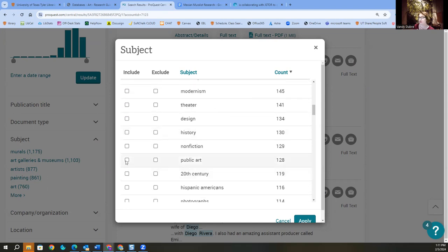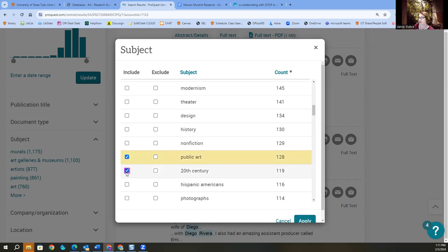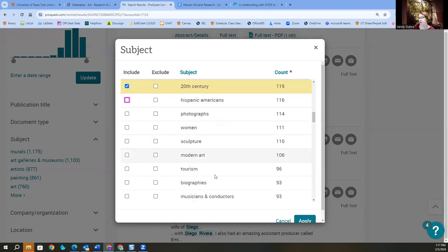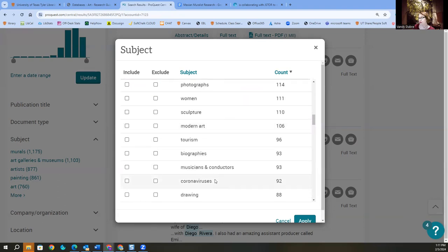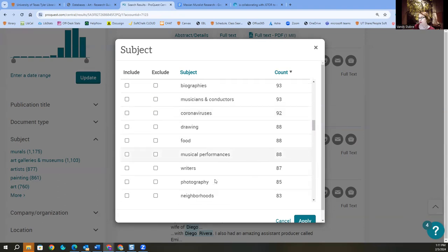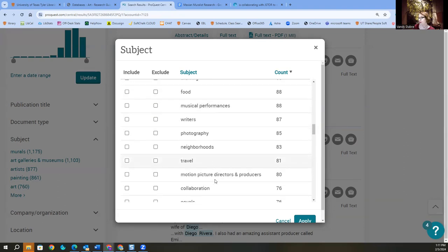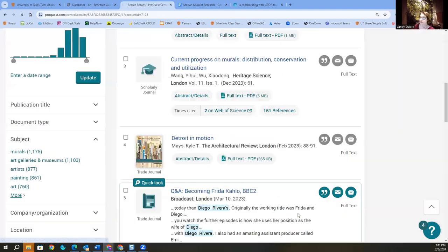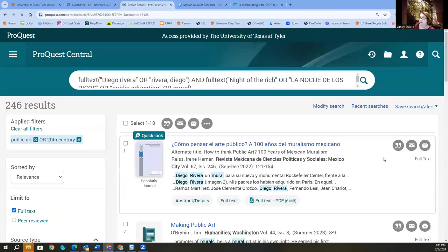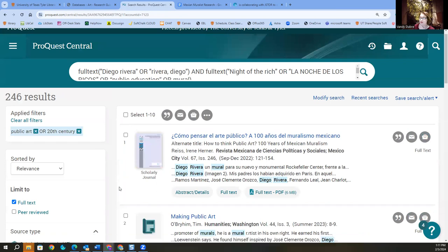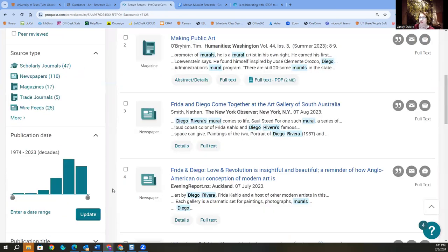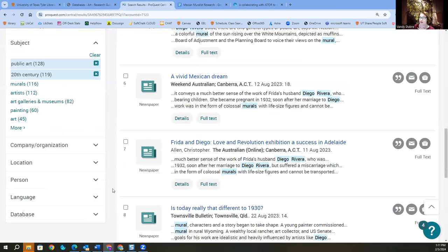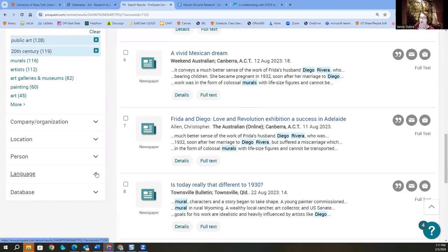Public art. Yeah. We want public art. 20th century. Hispanic. I'm not necessarily Hispanic Americans, but all kinds of things that we can do. Okay. And apply. If you cannot read Spanish or another foreign language, you might want to limit your language. Okay.